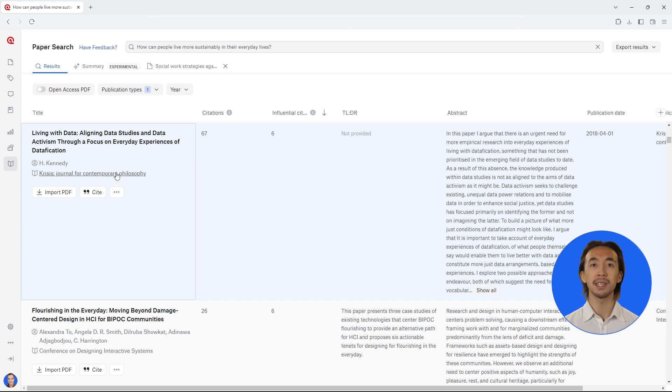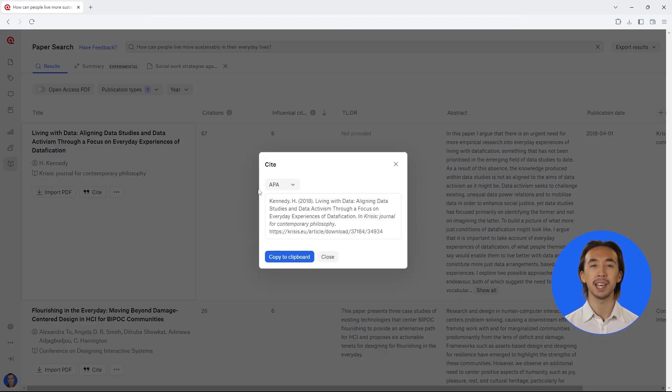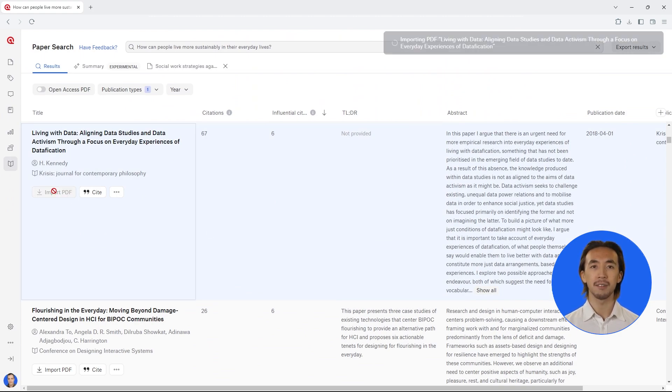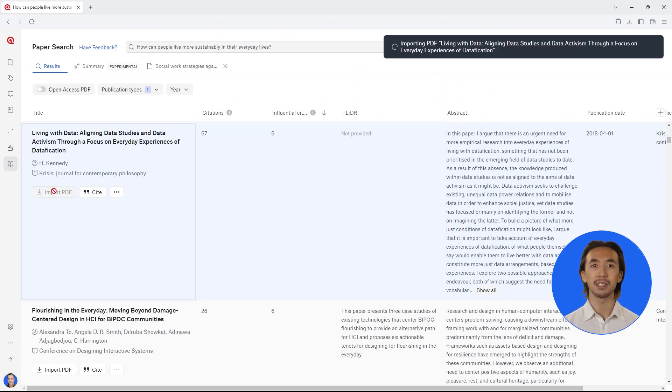Easily cite any papers in the reference format of your choice. In addition, you can directly import the PDF into your project.